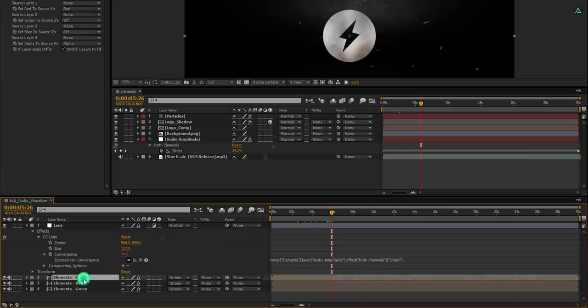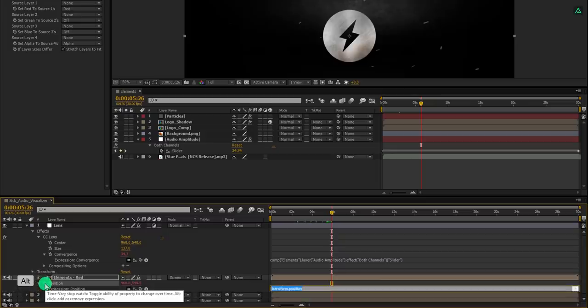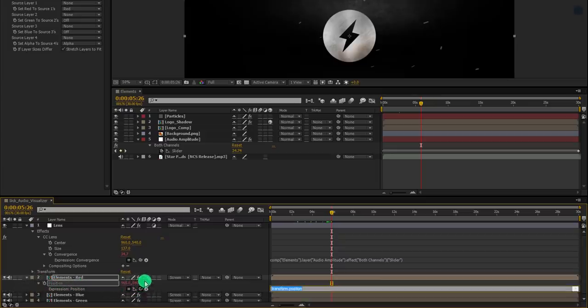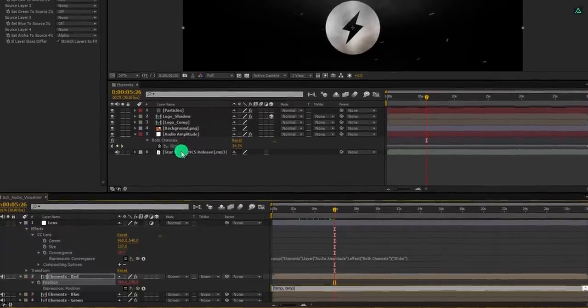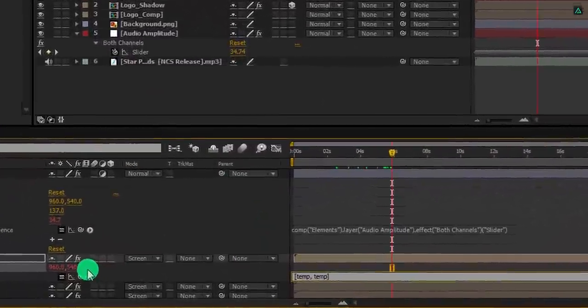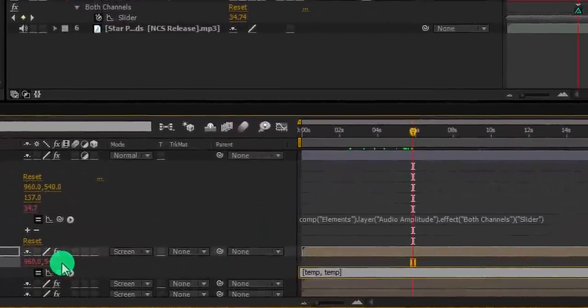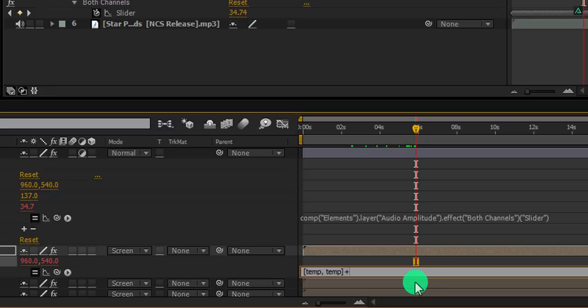For creating an RGB split effect, select the elements red and open its position. Now add an expression on this position as well. Again grab this pick whip and connect it with the audio amplitude slider. Now we just need to type one more expression so that it won't go outside of the frame.